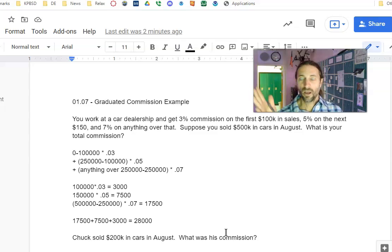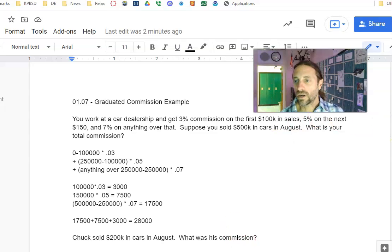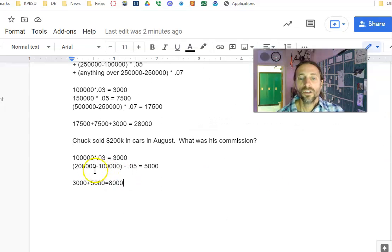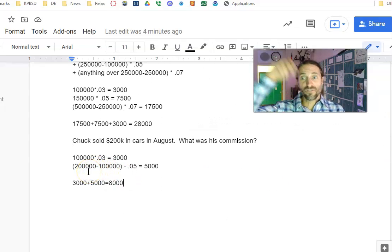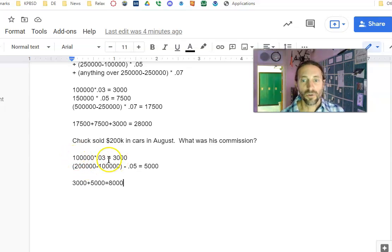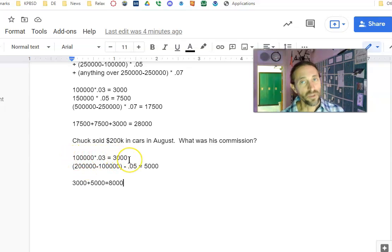Boom! Welcome back. What did you come up with? Well, let's take a look. So again, Chuck made it over the first step of $100,000, so he gets the full 3% on $100,000, which is $3,000.